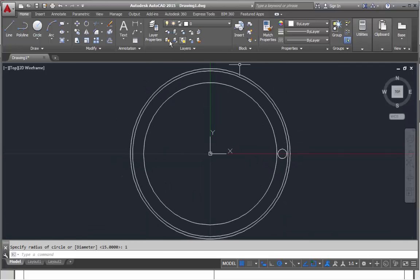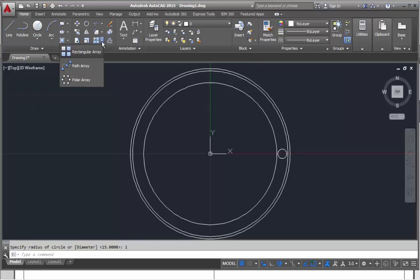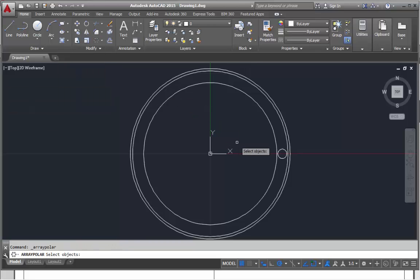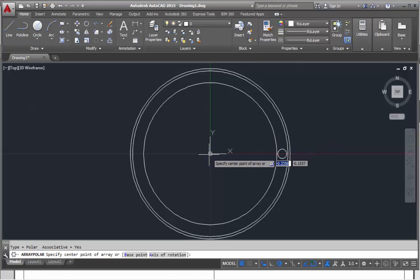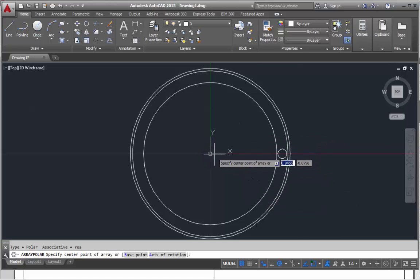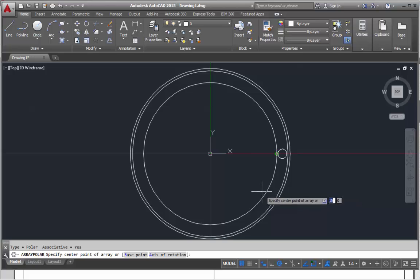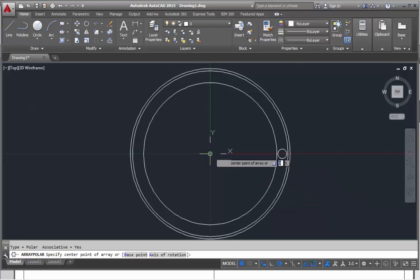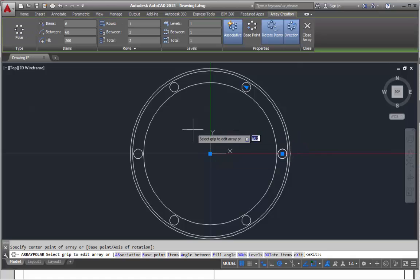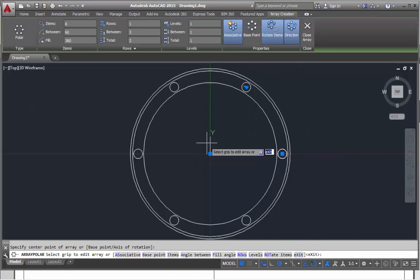Now we can choose the array tool. Let's hit the drop down and go for polar array. It's asking us to select the object. When we select the object, we then hit enter. We've selected an object, and then we go for the center of this array. We need to make sure we hover over the edge of this circle so it picks it up, and then we click at that point.